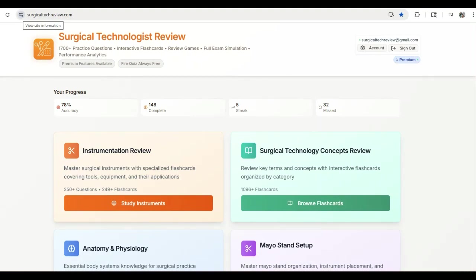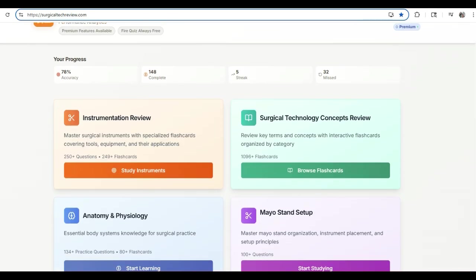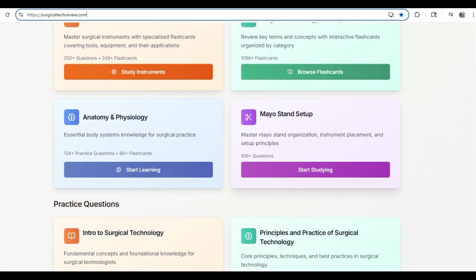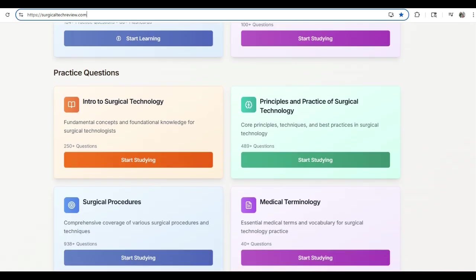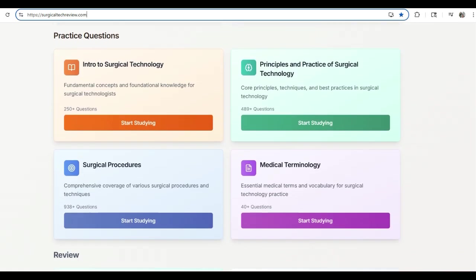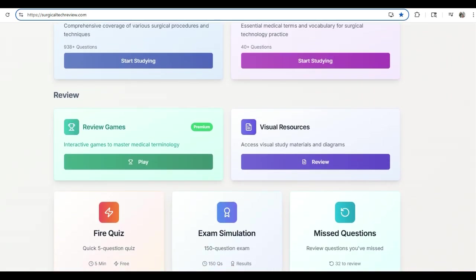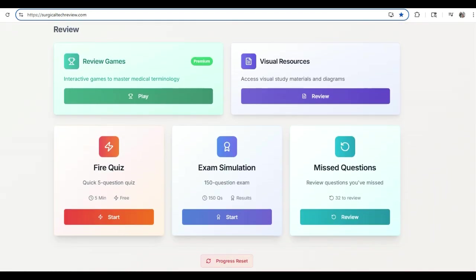Alright everybody, welcome in. What I'm going to do now is go through a little review off of surgicaltechreview.com. You'll see it right up here. It's a great website with all kinds of questions for you, flashcards, Mayo stand setups, anatomy and physiology, intro, principles, med terms, surgical procedures, review games, visual resources, fire quiz. What we're going to go into today is going to be exam simulation.